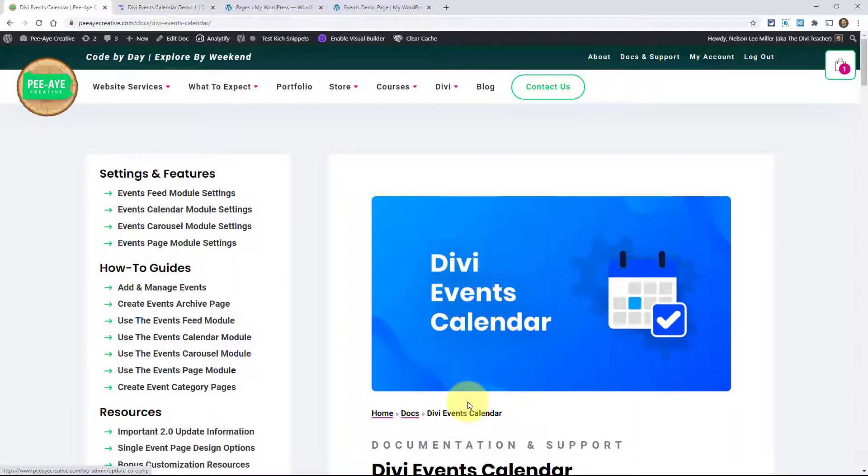Hey everyone, it's Nelson Miller here with PA Creative. Welcome to the documentation overview and installation of the Divi Events Calendar plugin.